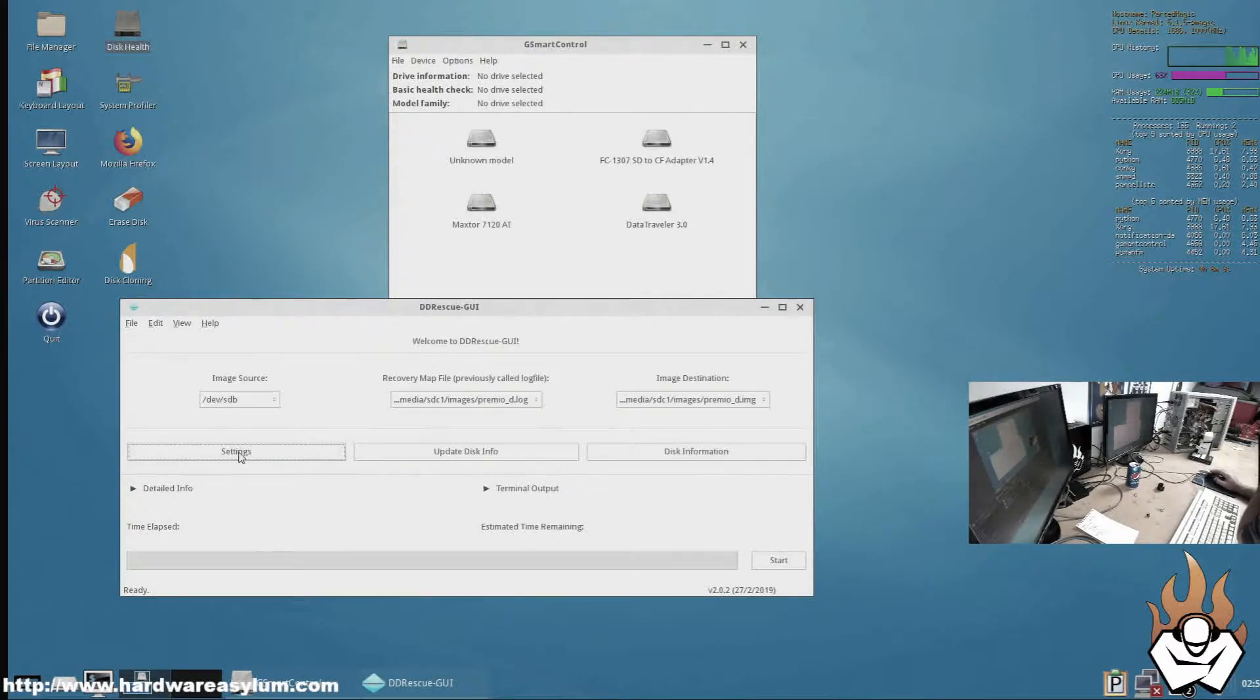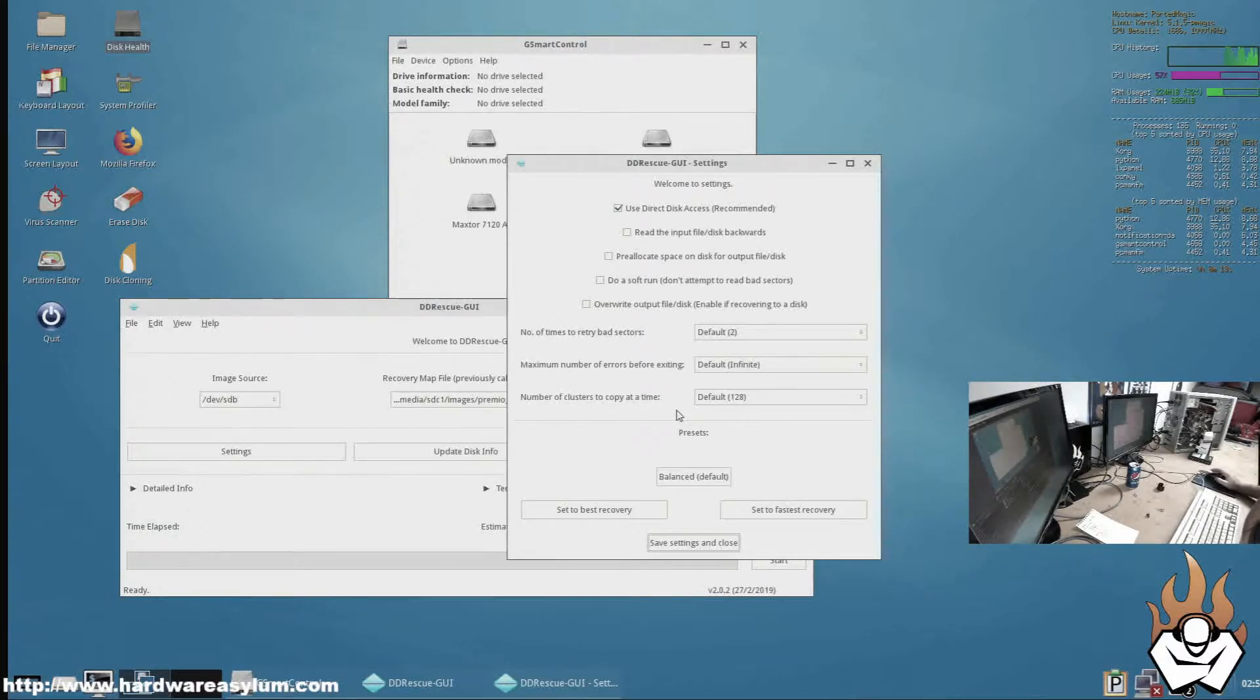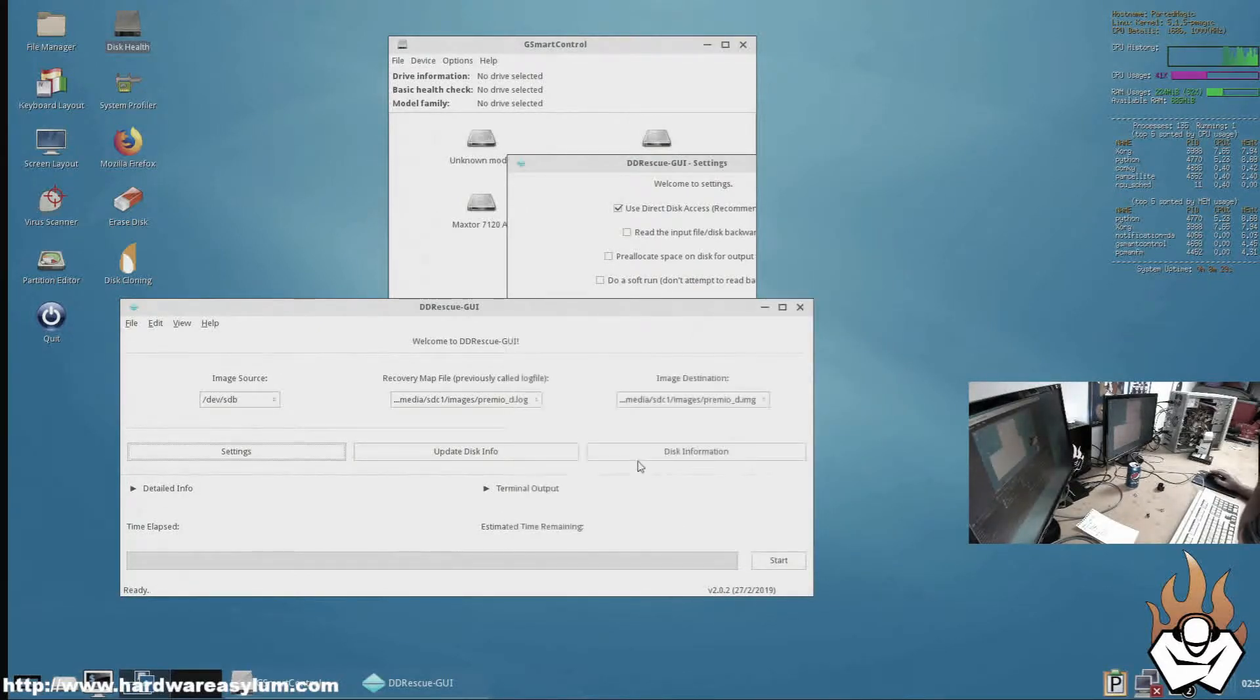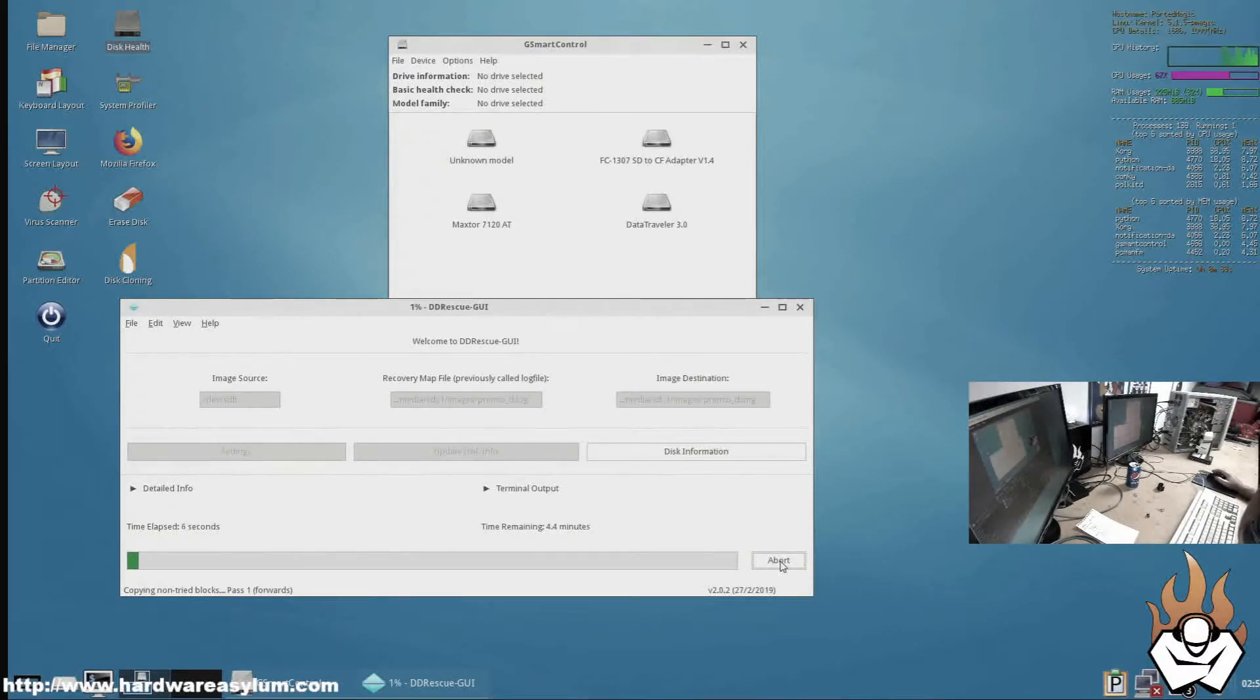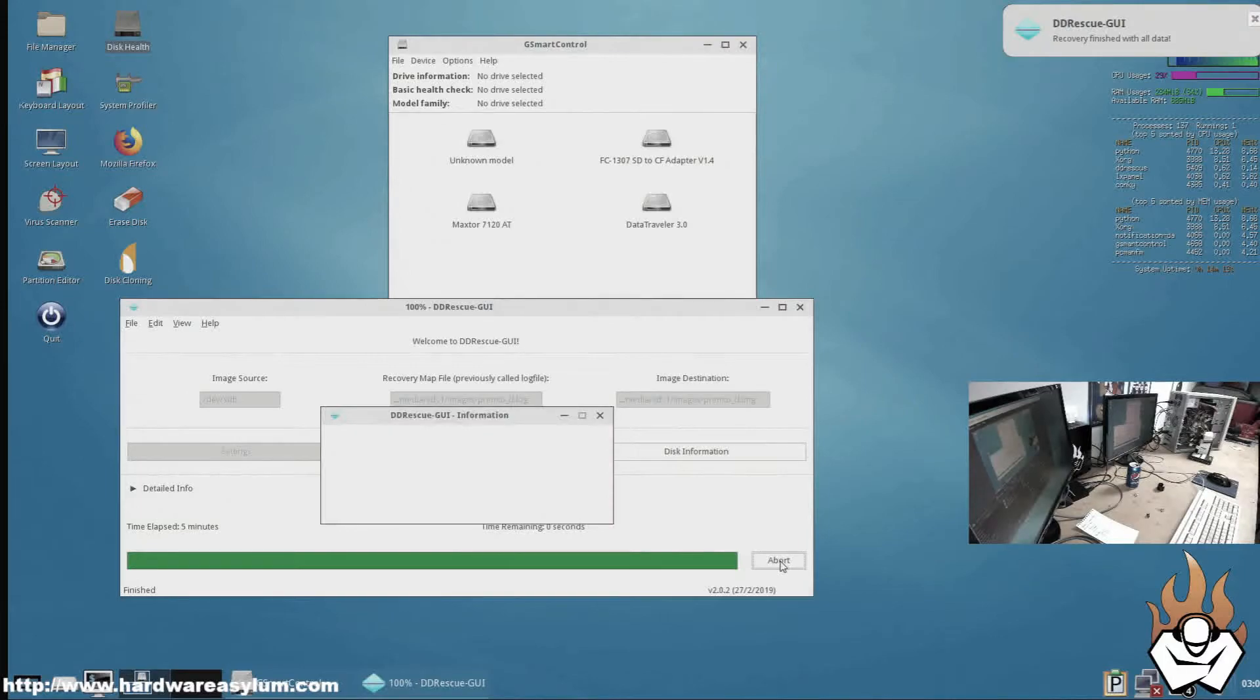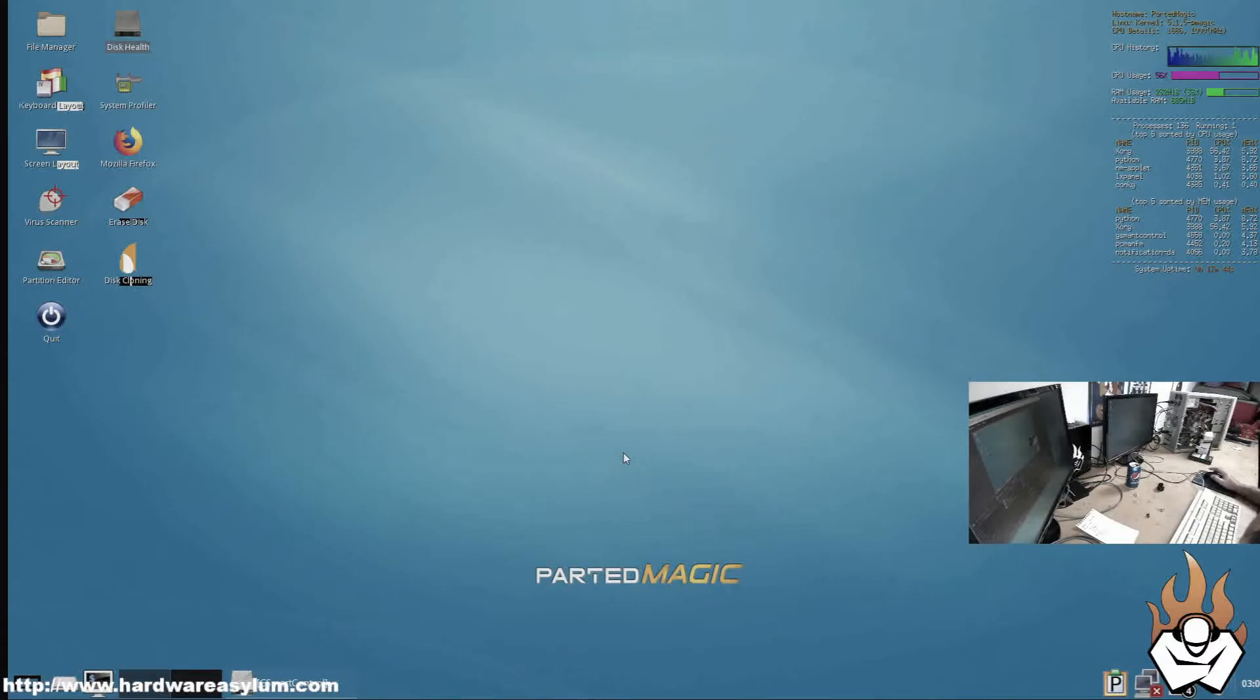It always wants us to check the settings so we go in here to settings. And basically this is where you can configure DD Rescue to look for files that have been deleted or are corrupt and try to piece them back together. We're just going to use the default settings. Save and close. At this point we can click start. Since the drive is mostly empty it should go pretty quick. Now DD Rescue has completed and now we're done.